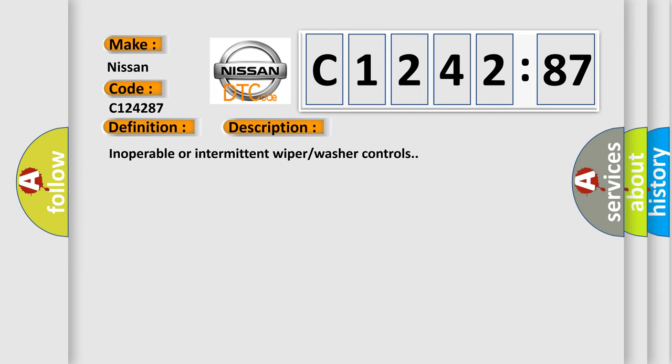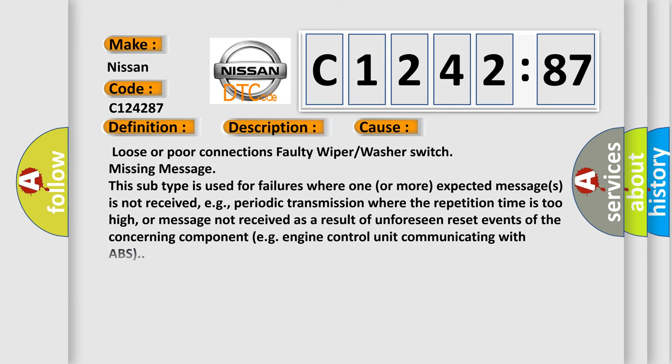And now this is a short description of this DTC code. Inoperable or intermittent wipe washer controls. This diagnostic error occurs most often in these cases. Loose or poor connections. Faulty wiper or washer switch. Missing message.